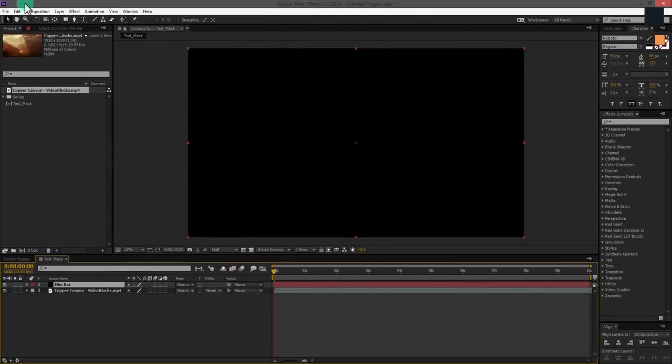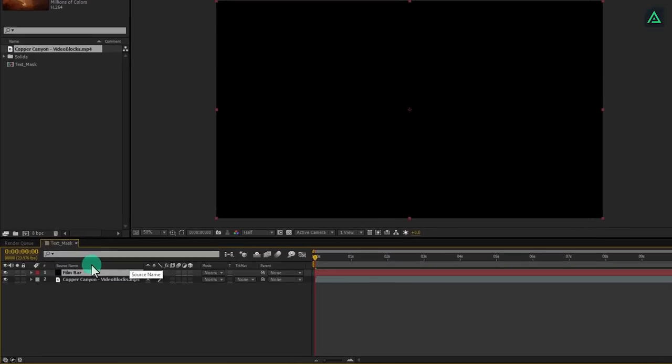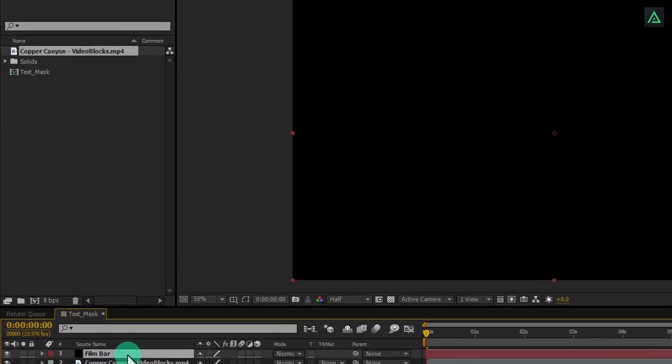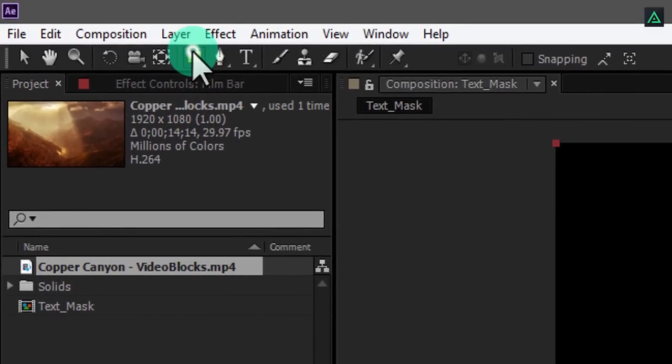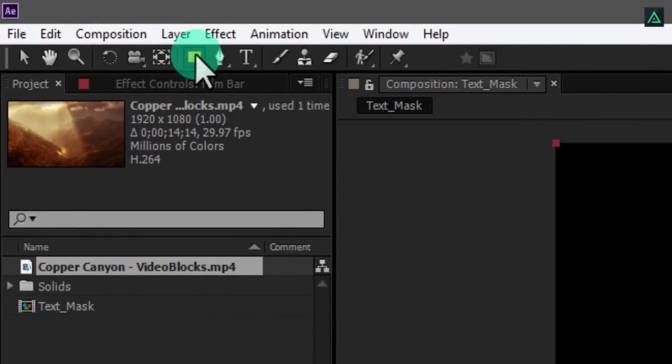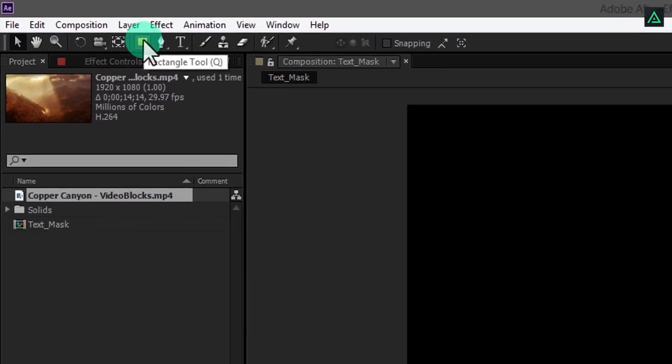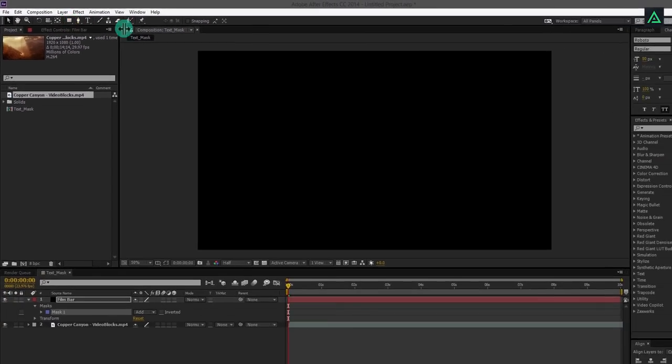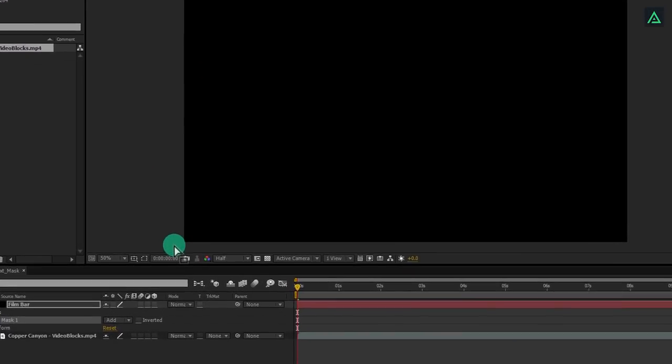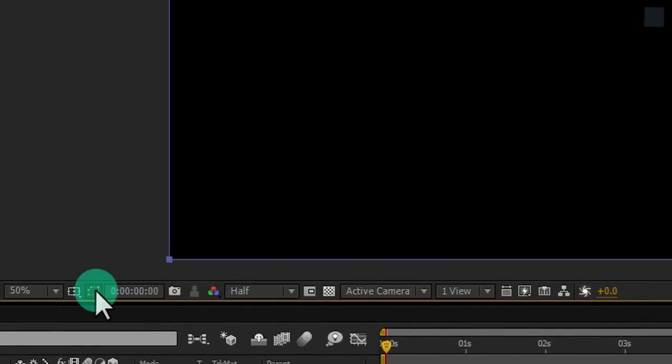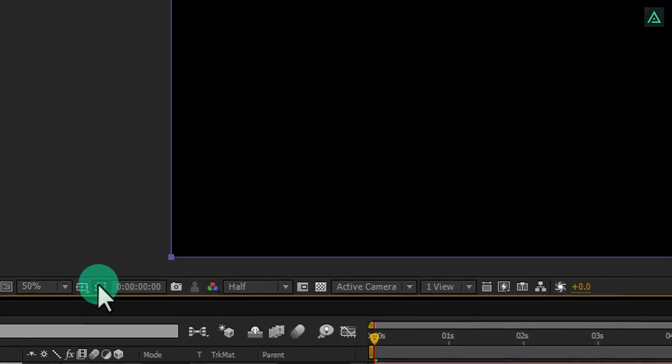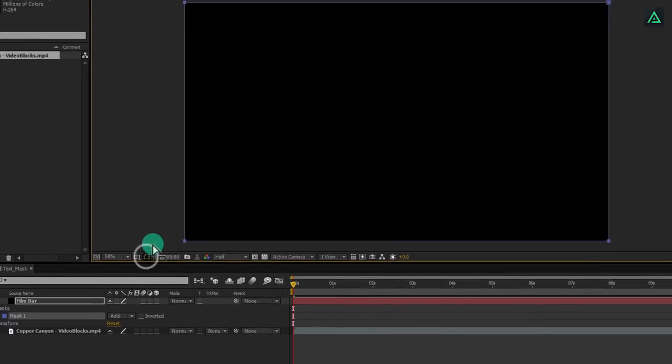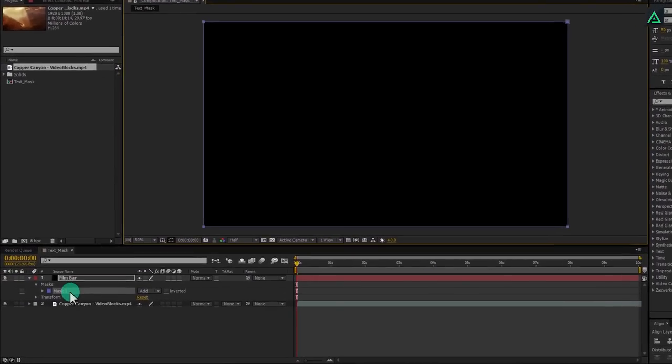Now the important step. Make sure to select your film bar layer, and then go to the shape or masking tool. Make sure to select rectangle tool and then double click on it. The rectangular mask will be applied on the whole film bar layer. You can turn on and off your mask visibility by clicking on this icon. Right now I need our mask to be visible, so let's turn it on.